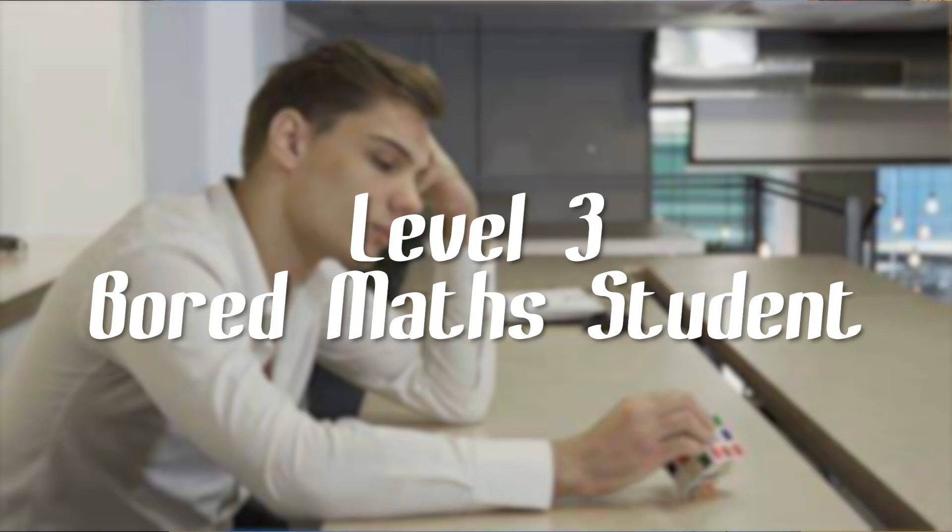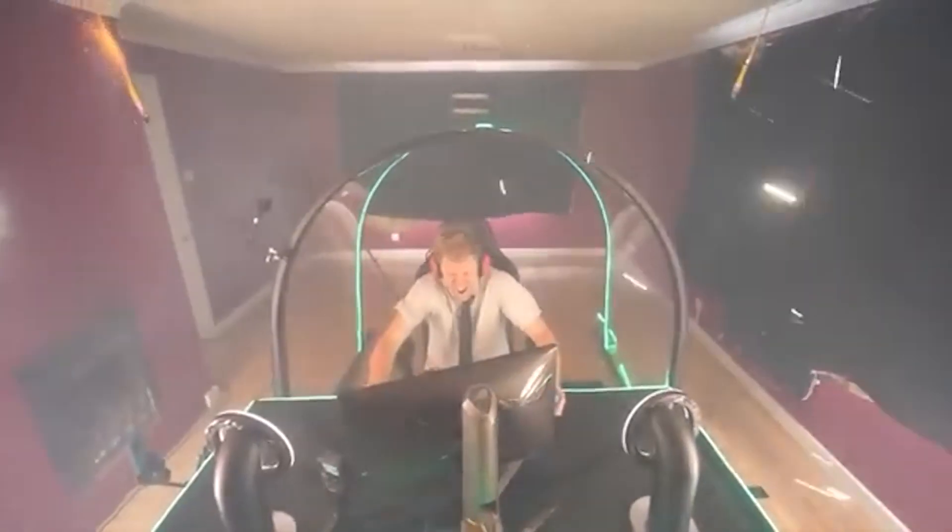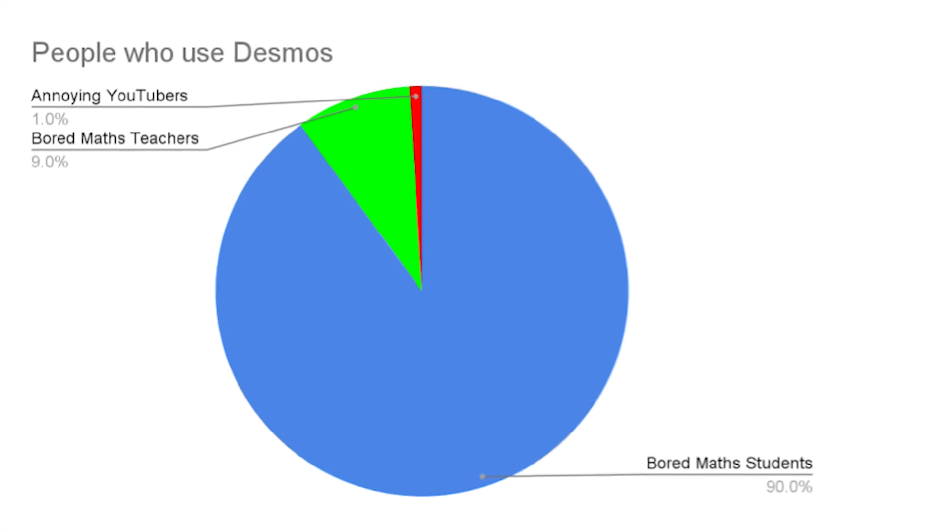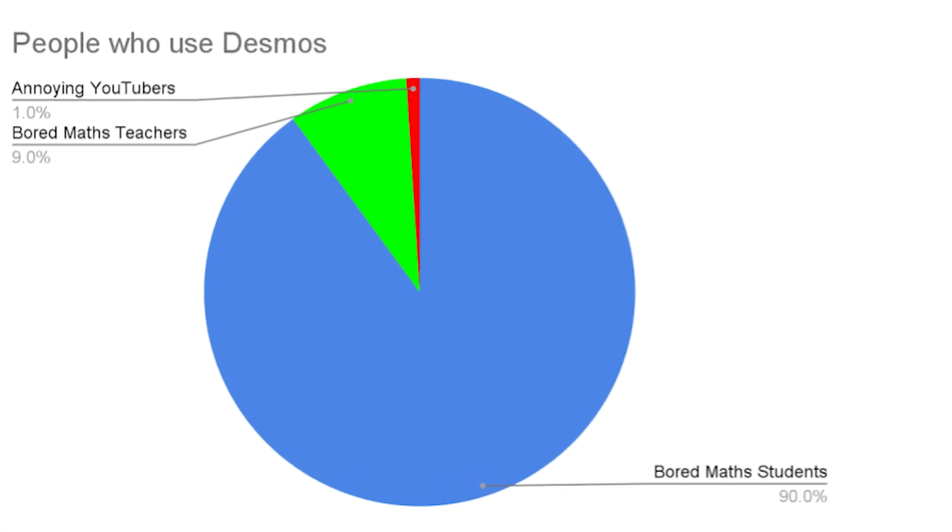Level three, bored math student. I made a pie chart of all the people who use Desmos and 90% of it is just math students who are playing around with it when they're bored doing homework.